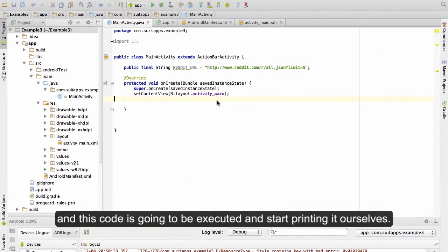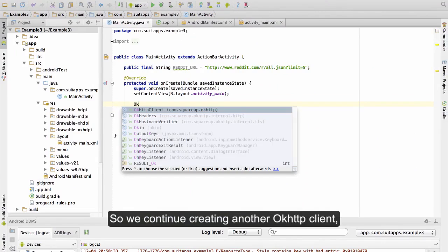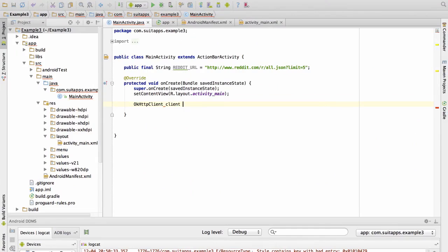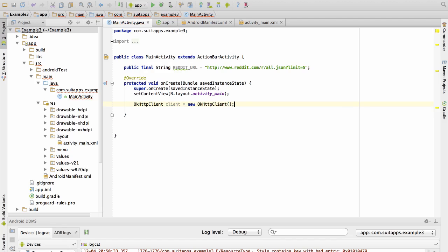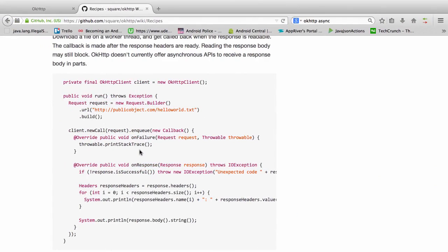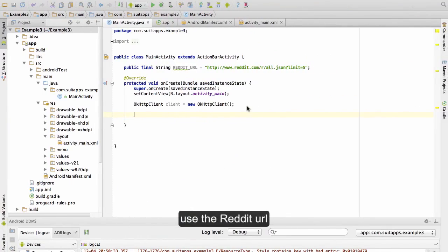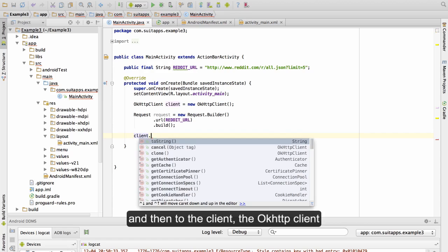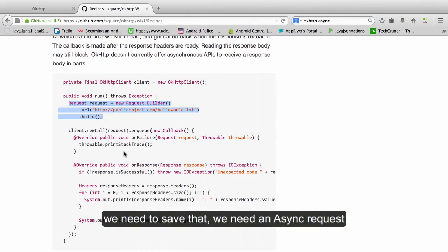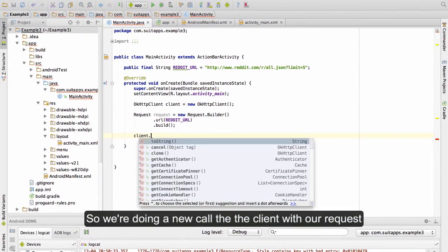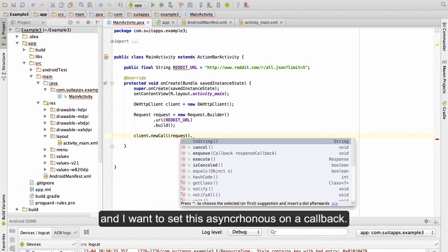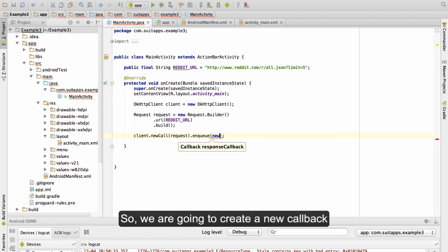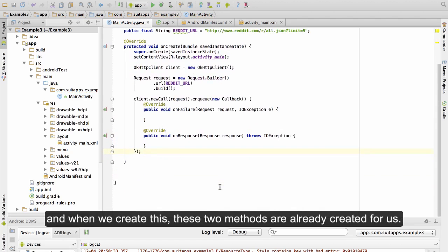Let's start building it ourselves. So we just continue creating another OkHttp client. We need to create a request. I'm going to copy it and just use the Reddit URL. And then to the client, the OkHttp client, we need to say that we need an async request which is done with new call. So we are doing a new call to the client with the request. And I want to set this asynchronous on a callback. So we are going to create a new callback and when we create this, these two methods are already created for us.